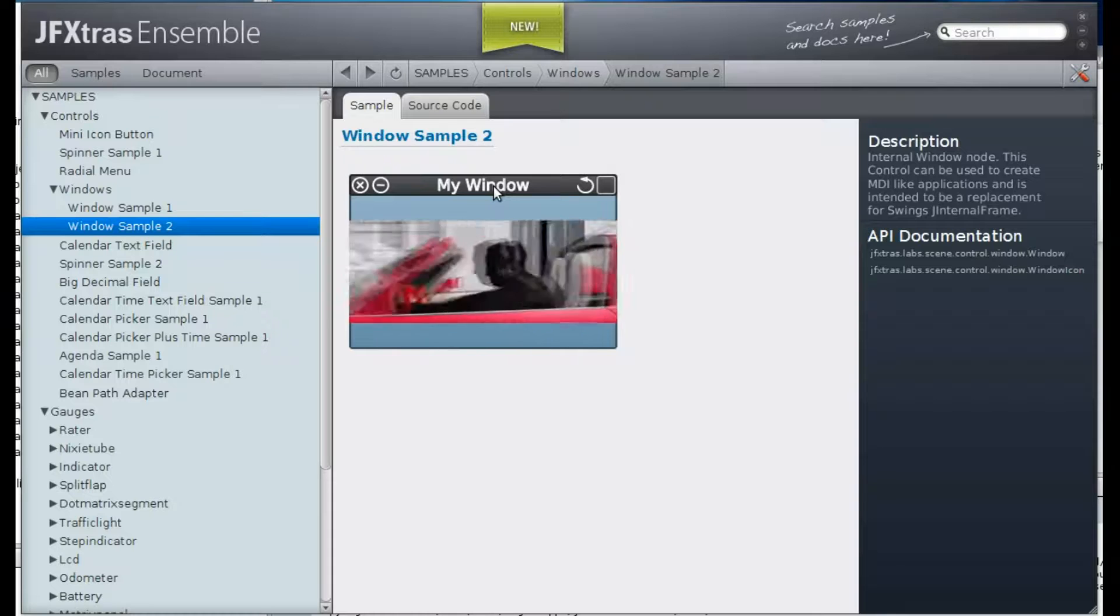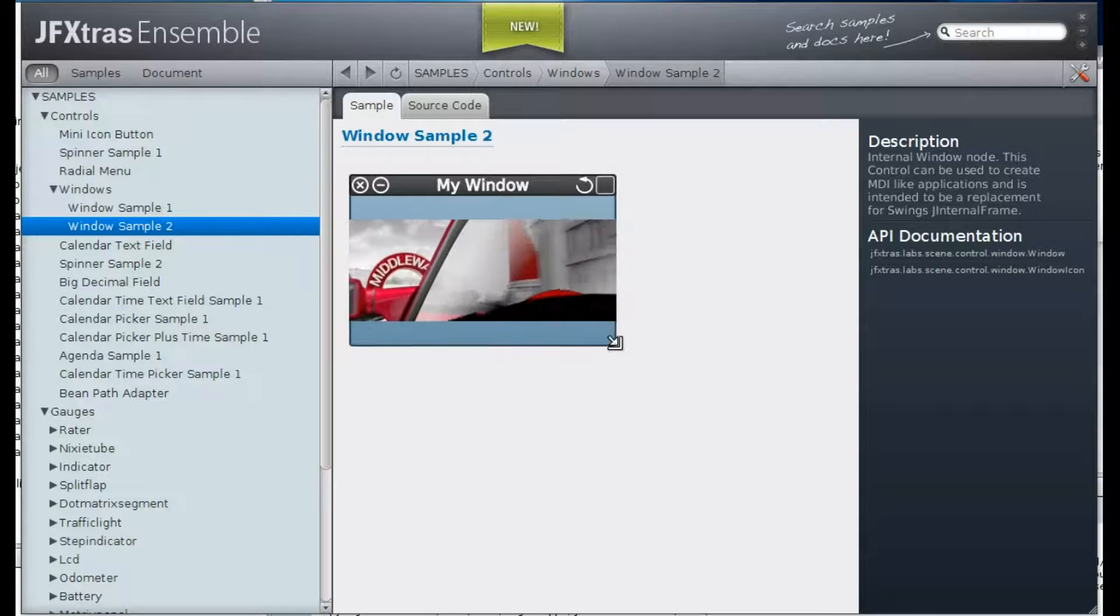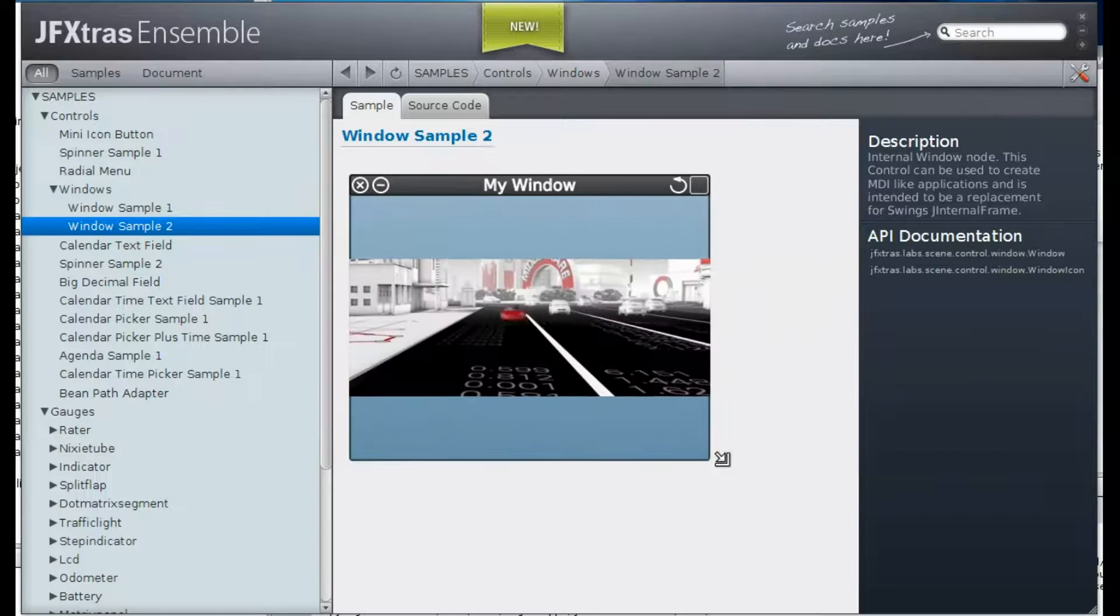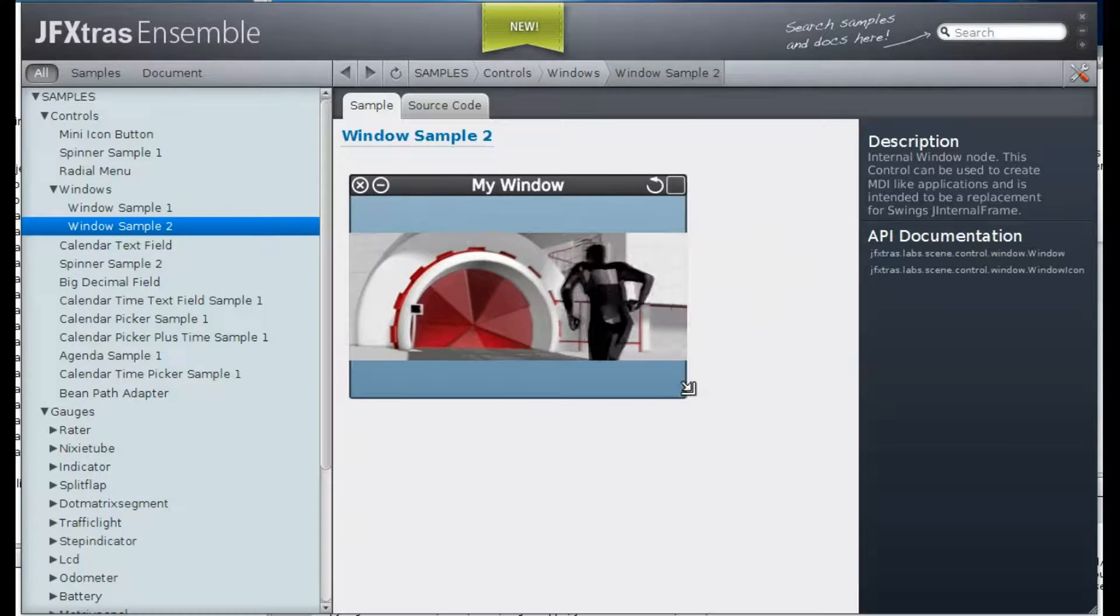We can actually resize it as the one before. It resizes very smoothly.